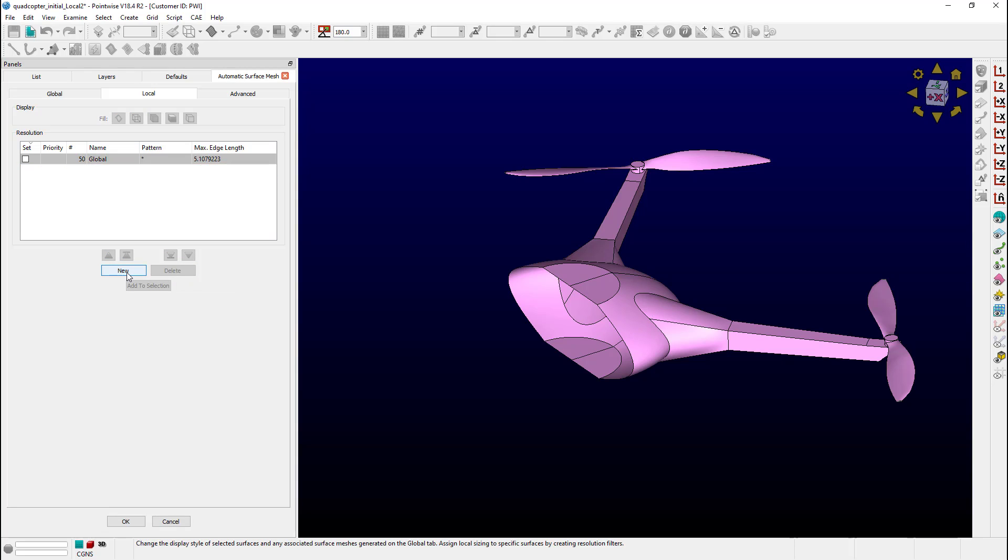I'll go ahead and click New and again I'll change the Max Edge Length to 3. But there's something I have to tell you. Ahead of time I renamed all the propeller surfaces to have names that start with the word propeller, and I did the same thing for the hub surfaces too.